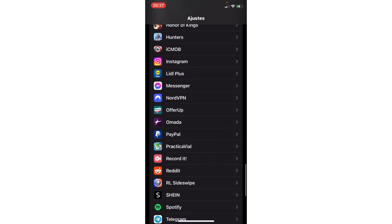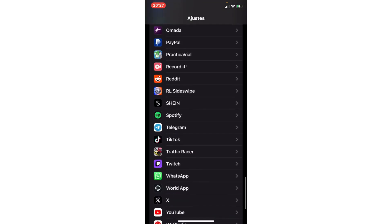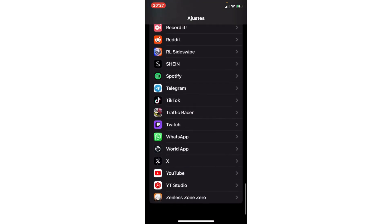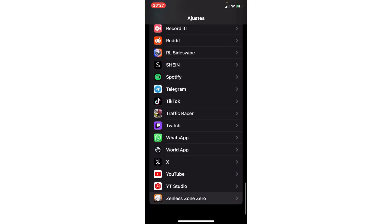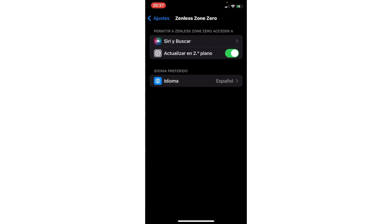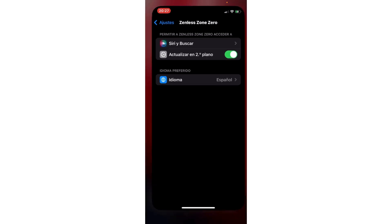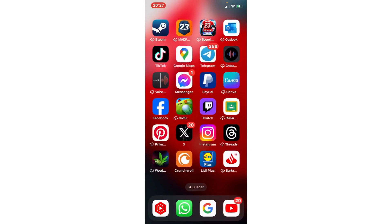In Android you clear cache. In the iPhone you enable this option. And you solve the problem of stuck in black screen. Bye bye.